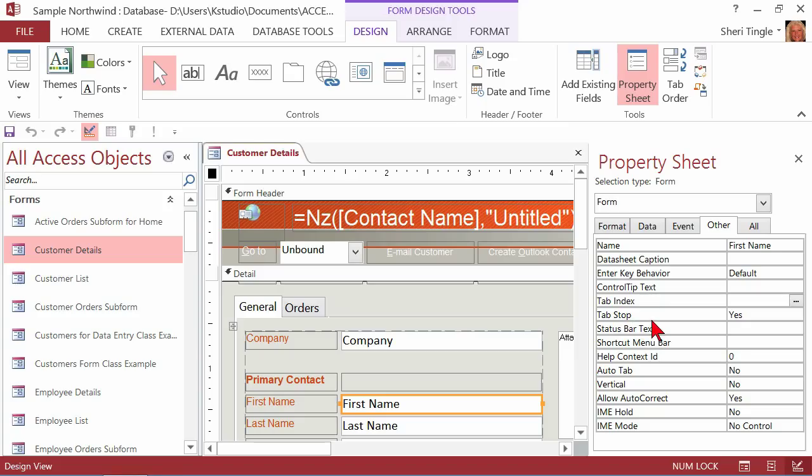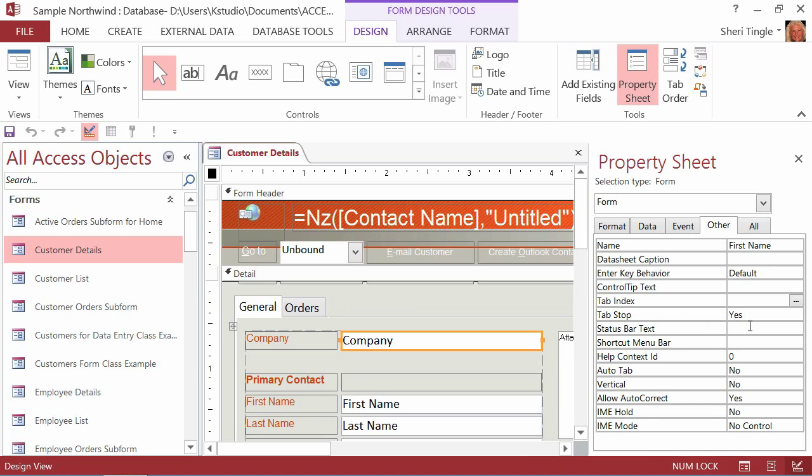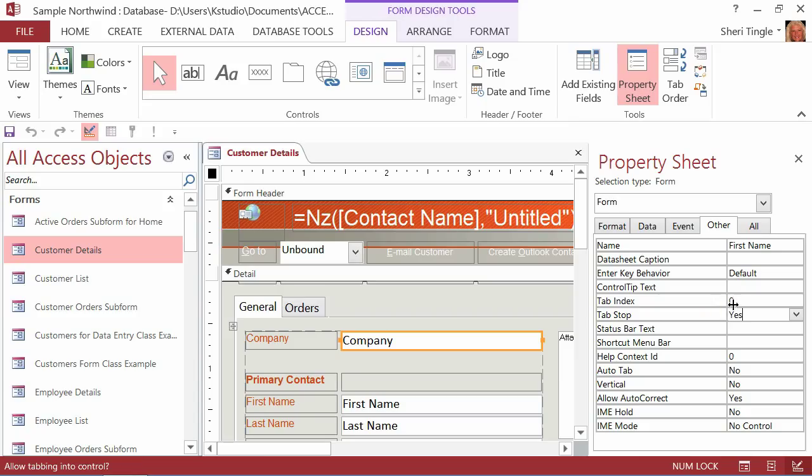So when you click on the control of a field, it will tell you if the tab is set to stop on that control with a yes or a no. Now, you can turn off the tab if you don't want it to stop, but we certainly do want it to stop. And then the other thing it will tell you is the index number. Index number is just like the sort order, and it starts with zero instead of one. So zero is the beginning.